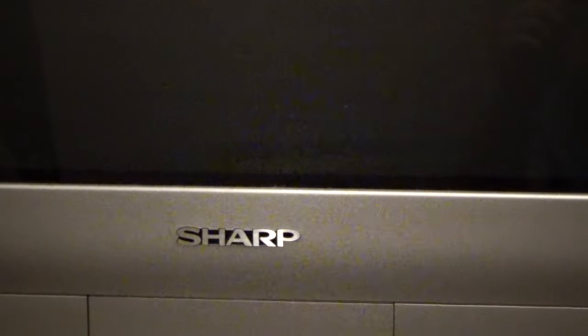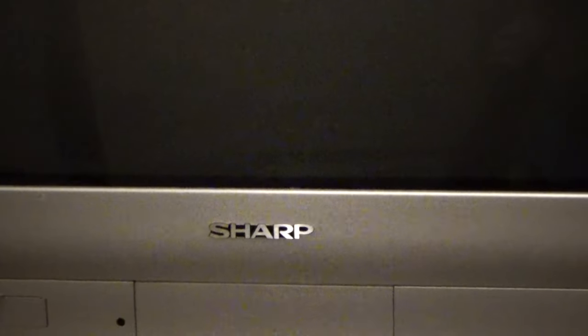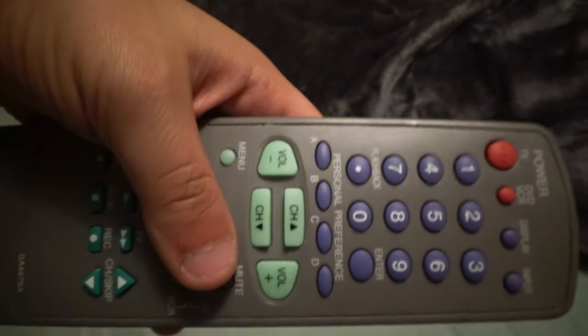This is Sharp right over there. Yes, this is a Sharp CRT TV. I'm gonna zoom it out from right over there. That's what the TV is. Here's the original remote. The original remote is pretty straightforward. It's pretty simple.